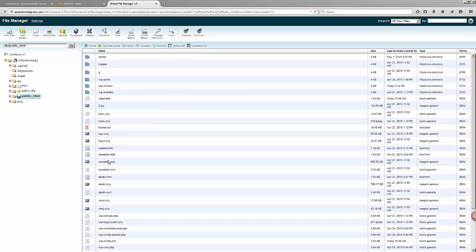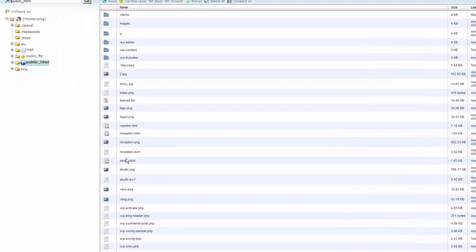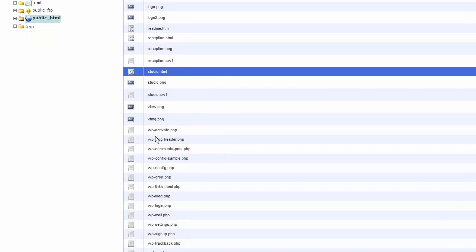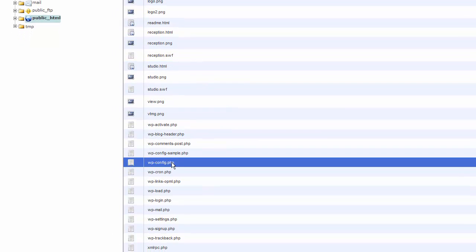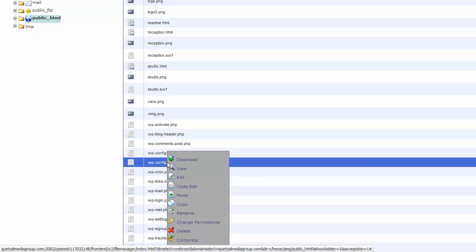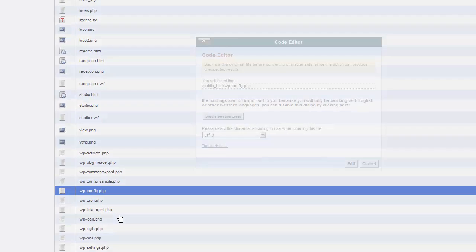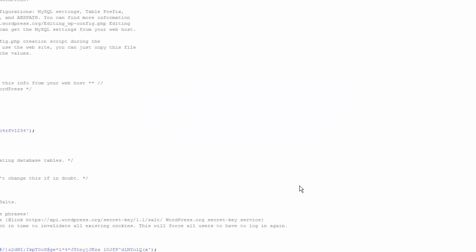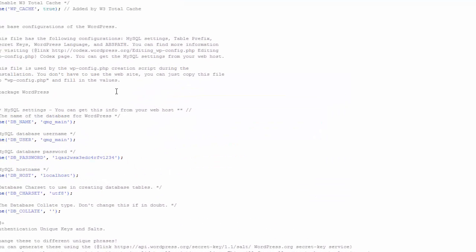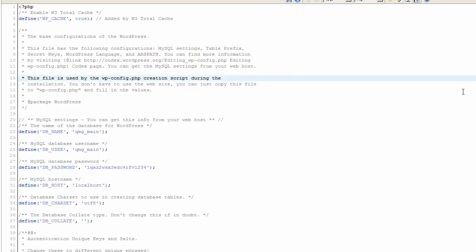Here we're going to look for a file called wp-config. This is the file that contains the hard-coded configurations for your WordPress installation. We're going to right-click on it and select code edit. I'm going to click the edit button.